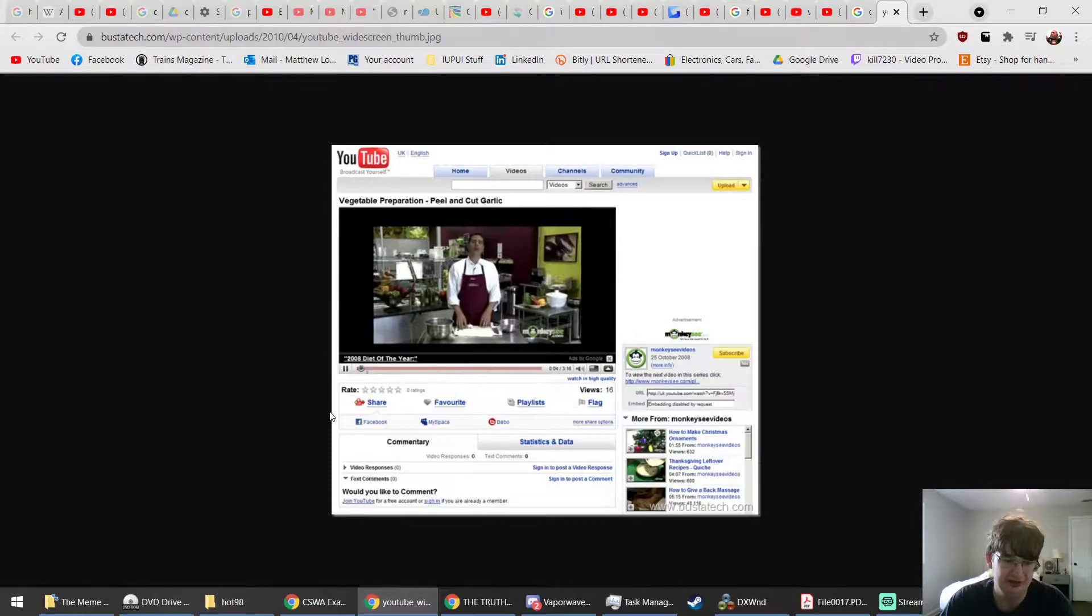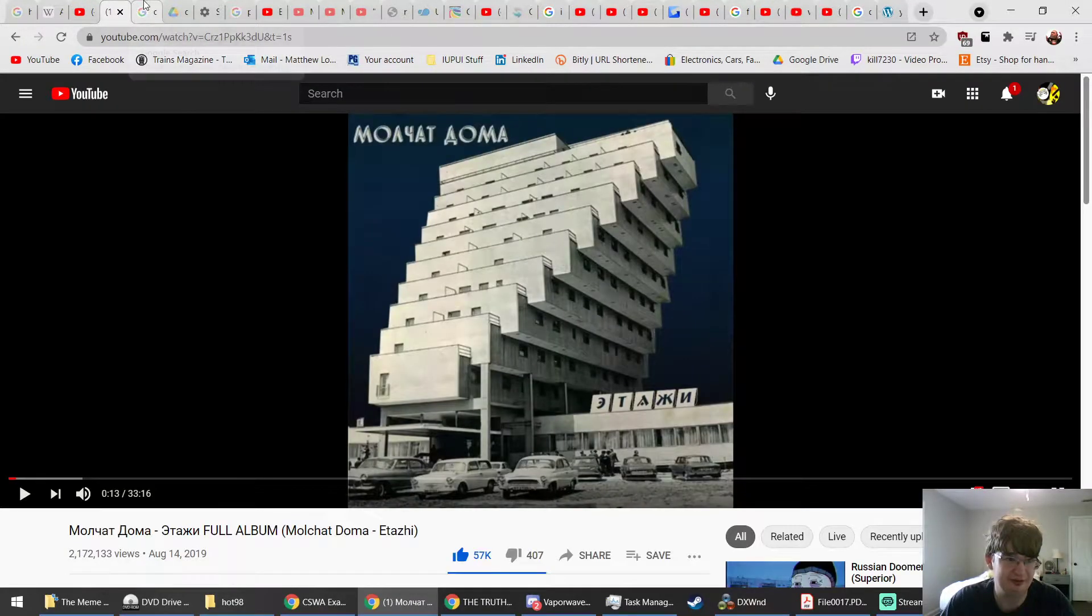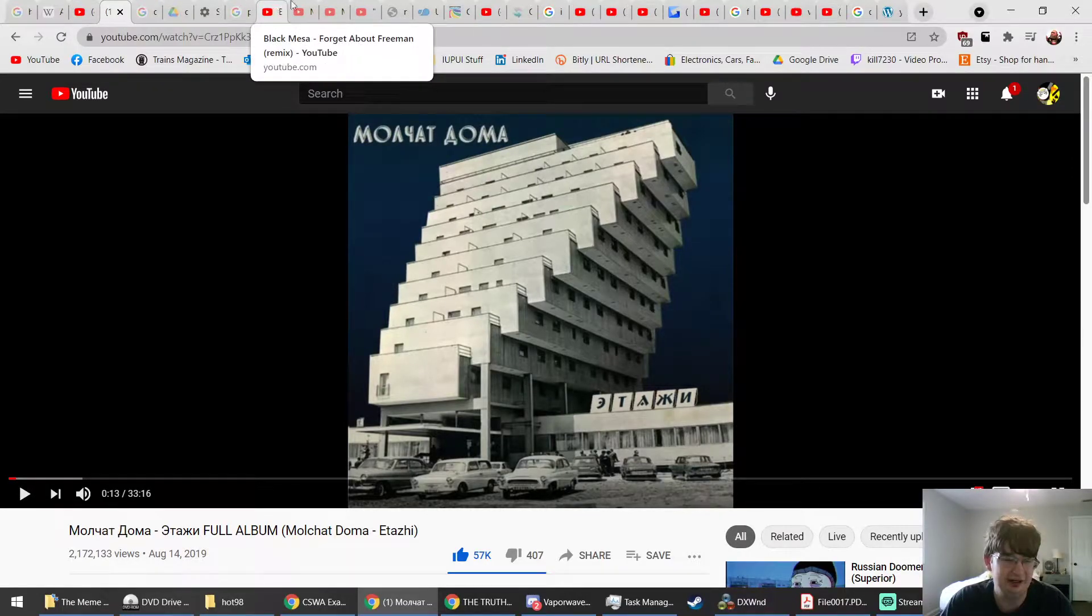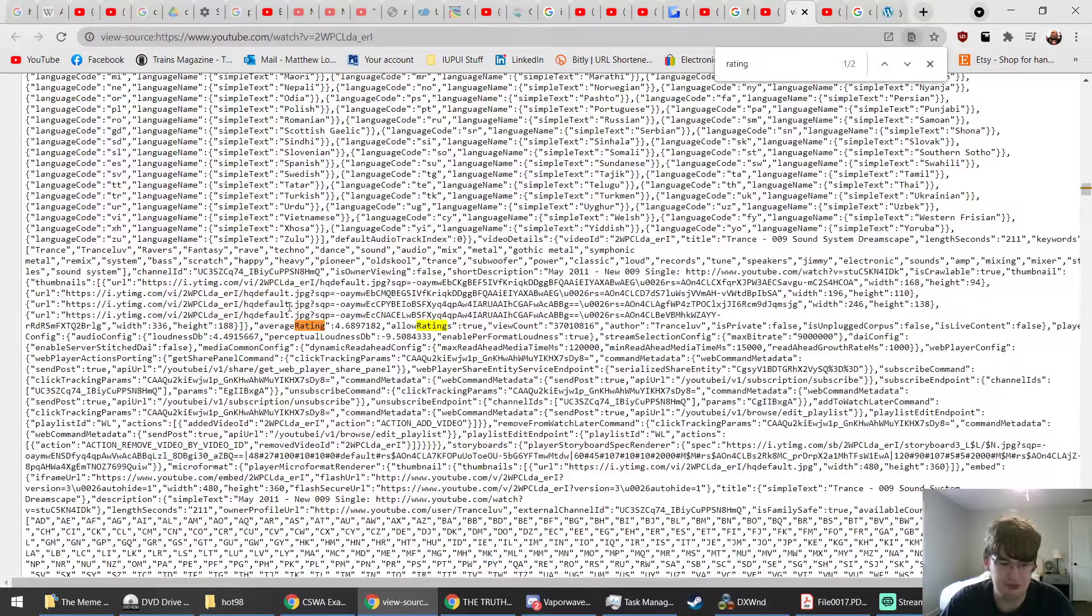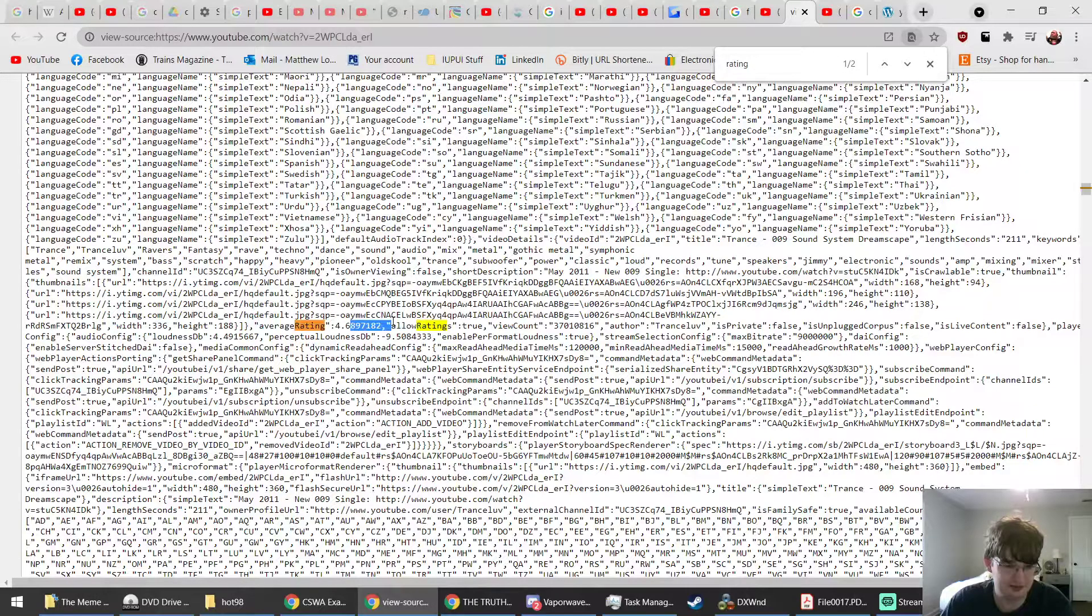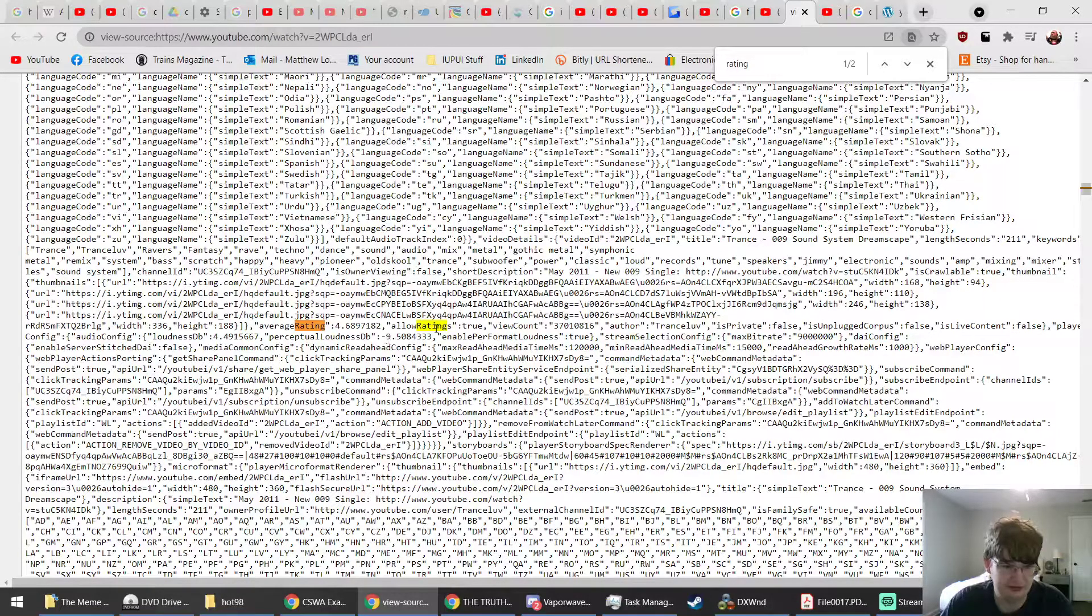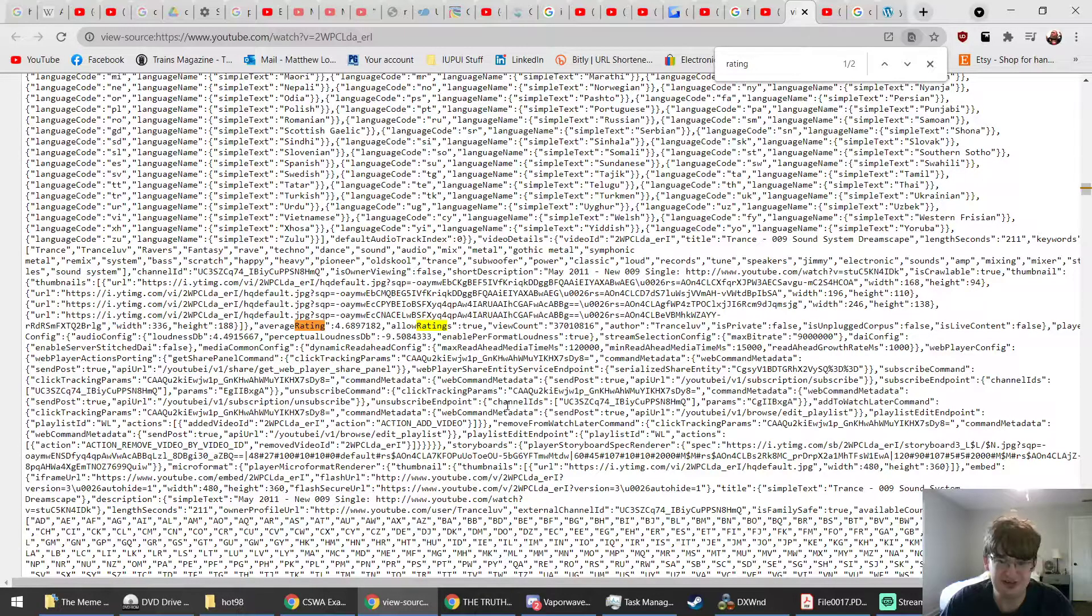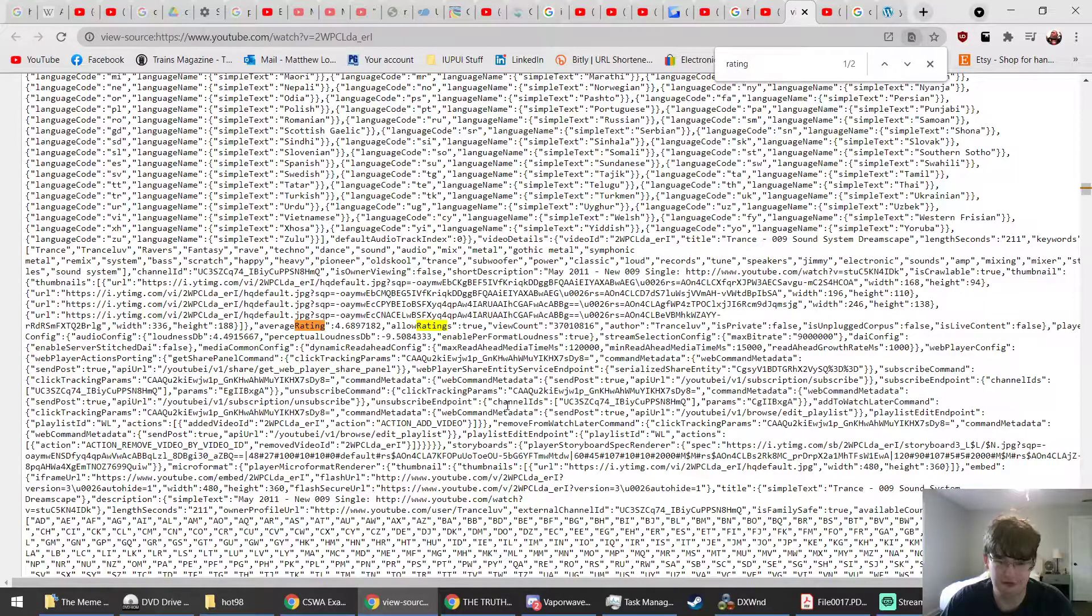So if I can find this page again, sorry that's not the right video. I know I've got too many tabs open. Here it is. So average rating 4.68 something something. Unfortunately it does not say how many ratings were logged, at least I don't think so. It may be somewhere else in this code, but what this is is that YouTube never removed the log of a video's average rating.